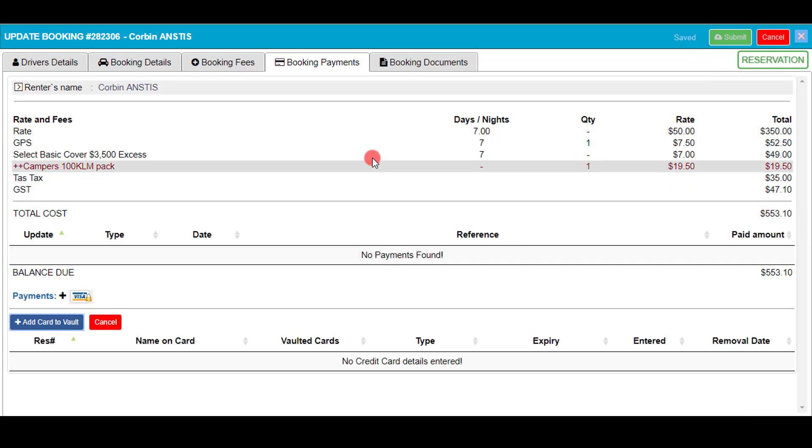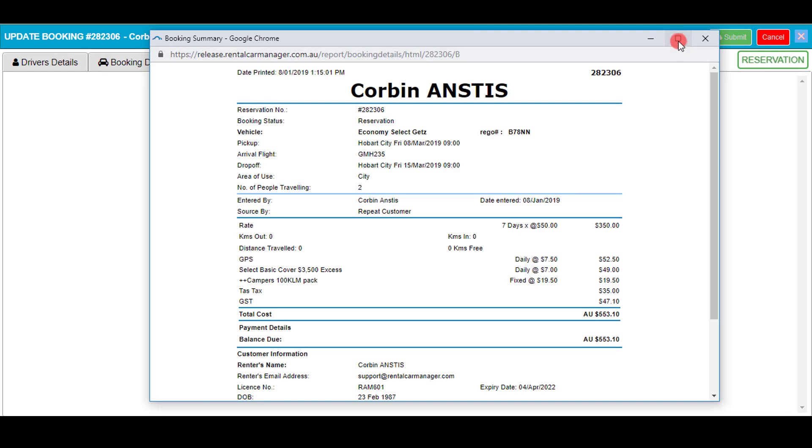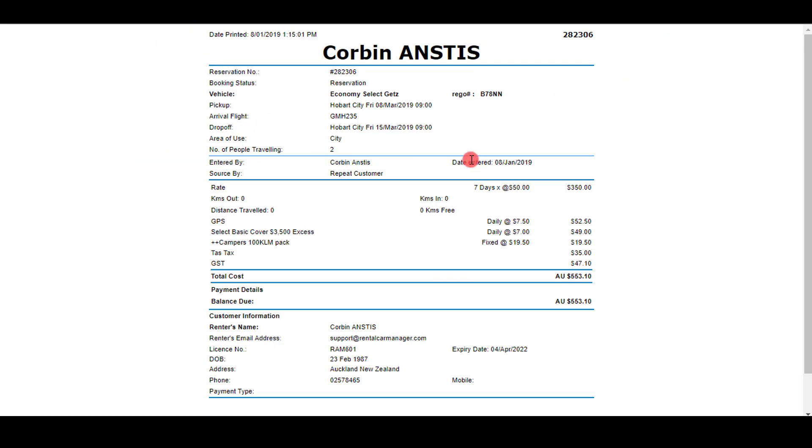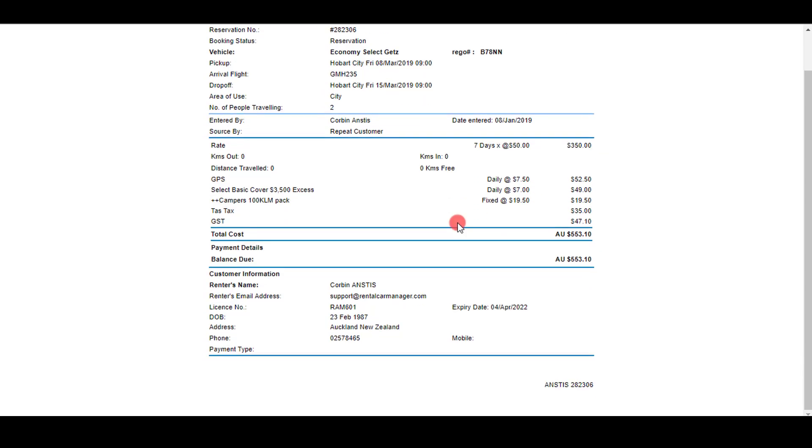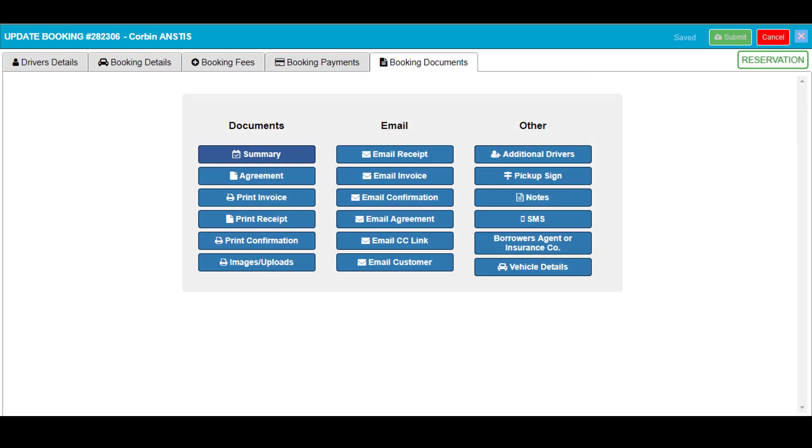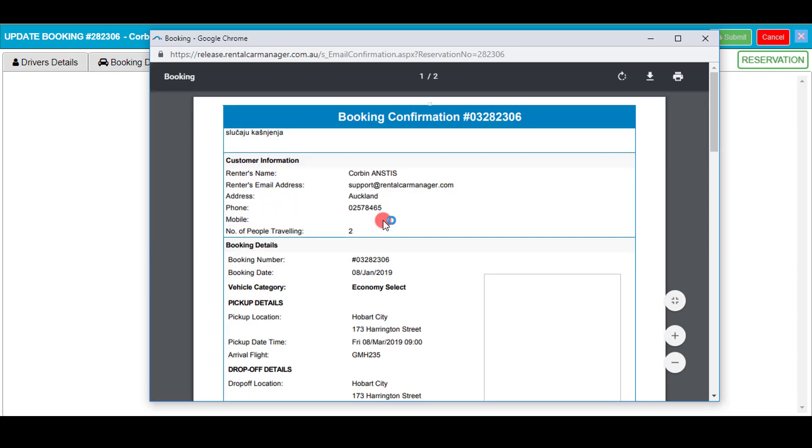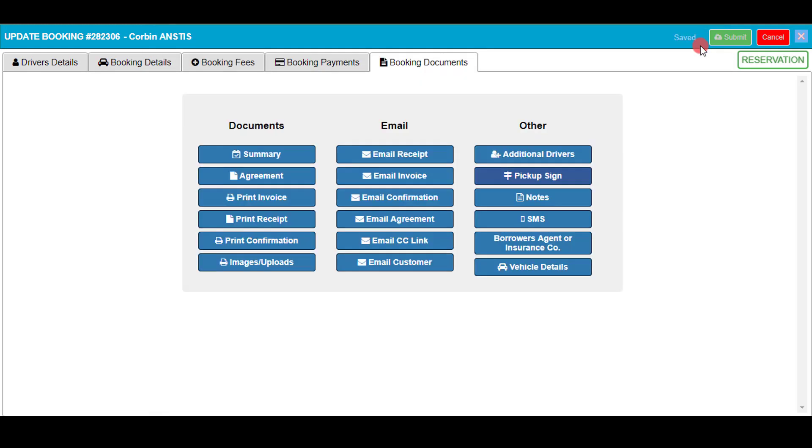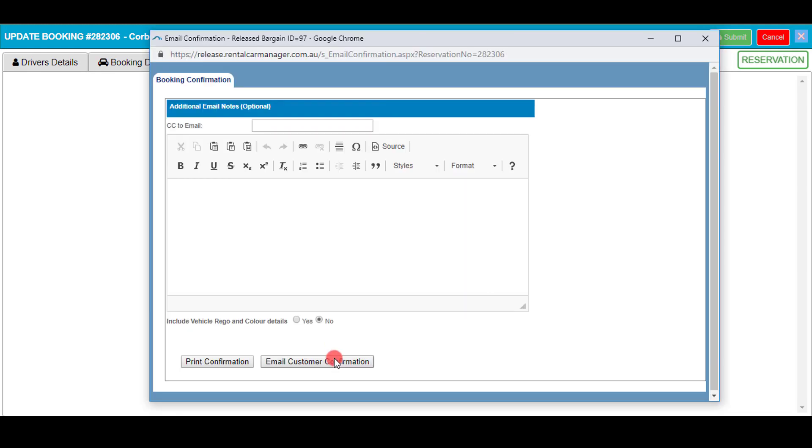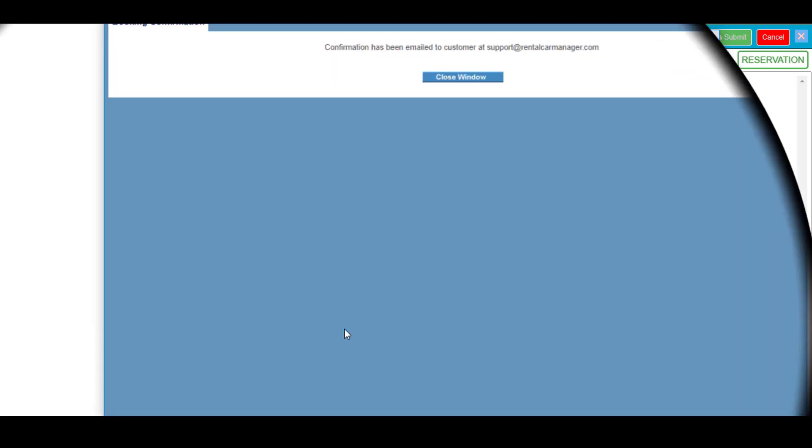The booking documents tab is essentially confirmation of the booking or reservation. On the booking summary you can see all my details and information I have put in the booking. Another important and commonly used option is the email confirmation. On this you can do a print name confirmation and also email the customer confirmation of the booking.